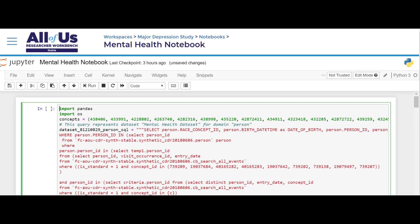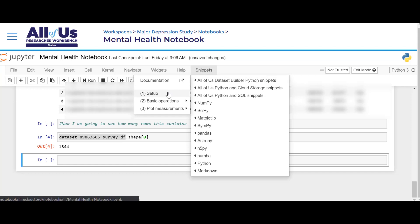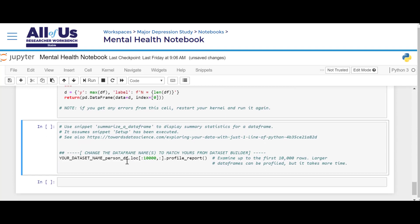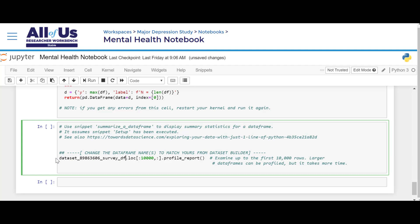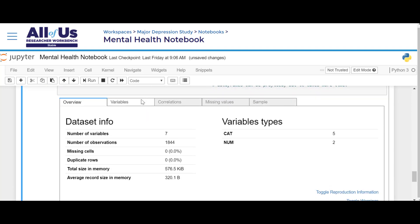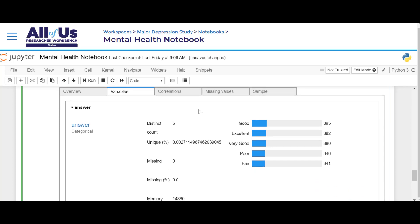For example, let's use a snippet to create a general summary of the data in our survey dataset. First we run Setup for Basic Operations, then we select Summarize a Data Frame, and make sure that we replace your dataset name with the name of our dataset. Note that this is synthetic data, so you may receive a different summary if you're running this exercise along with this tutorial.